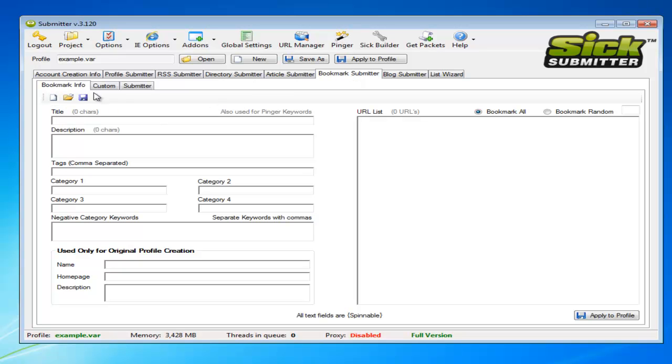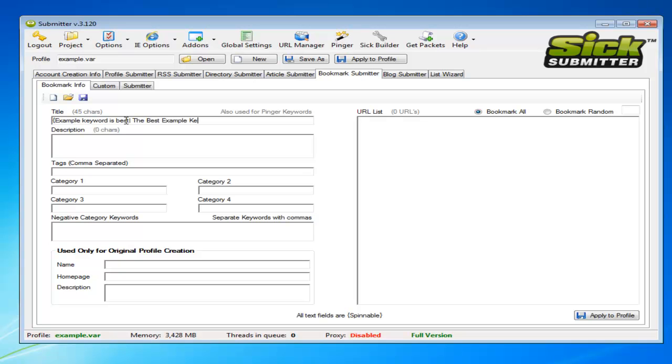The first tab is bookmark info, and this is simply where you'll fill in the details for your bookmark that you want to appear on the different websites. So usually it's handy to add the spin tax code and just add a few different variations onto there.